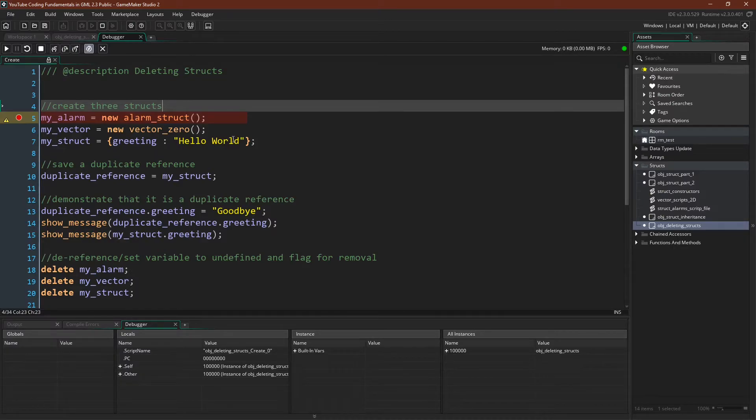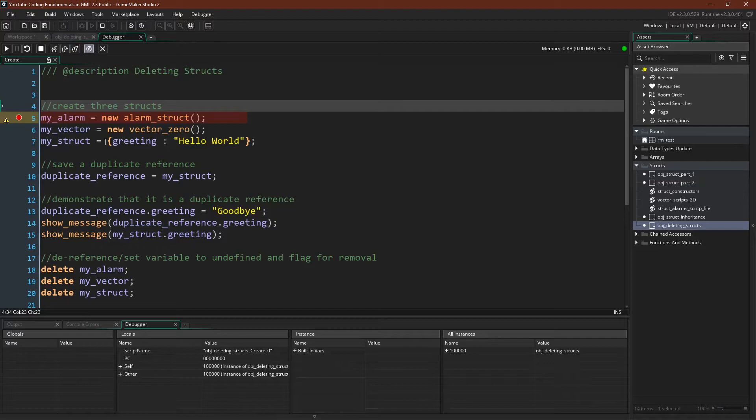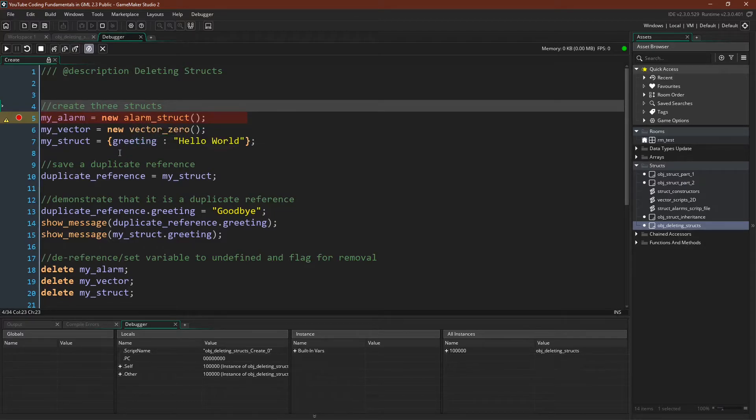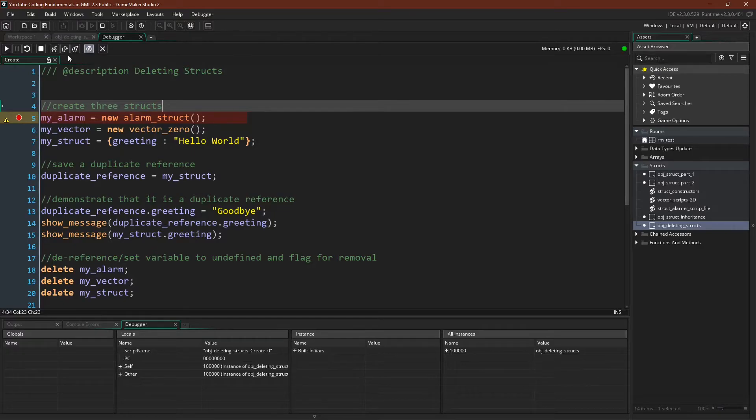Alright, here we are in GameMaker. I've run the debugger. I've stopped on this line. We're simply going to create three structs. We're going to create an alarm struct, a vector struct, and a struct using a simple struct literal.